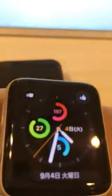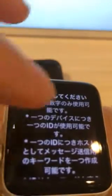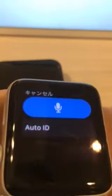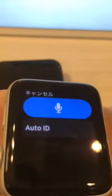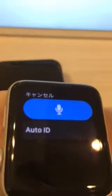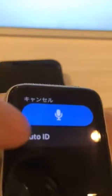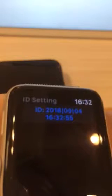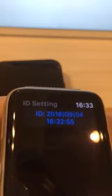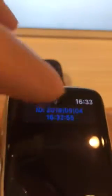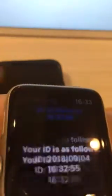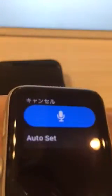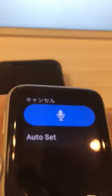After you start this app, you have to create an ID and keyword. Any English letters or numbers would be fine for ID and keyword, but I would recommend you to tap this Auto ID button. In this way, you can easily create the ID. The current date becomes your ID. As for the keyword,